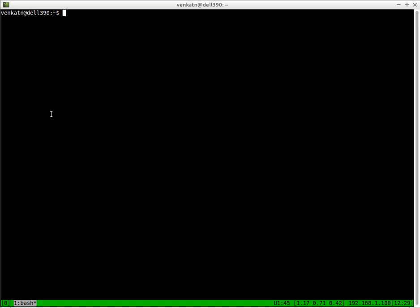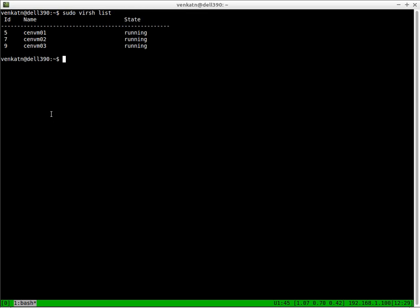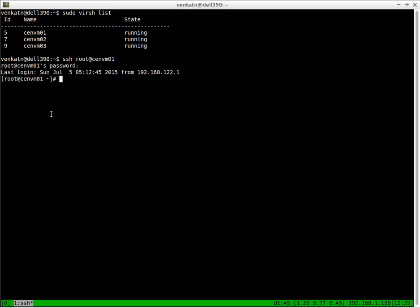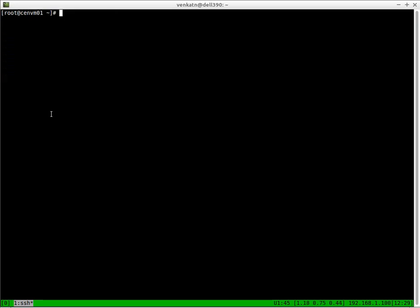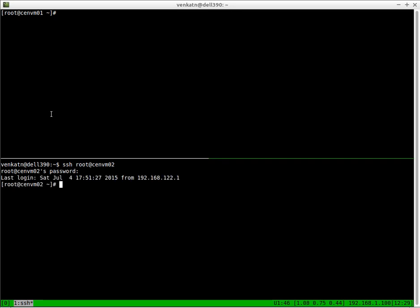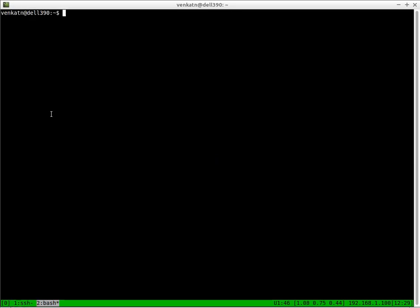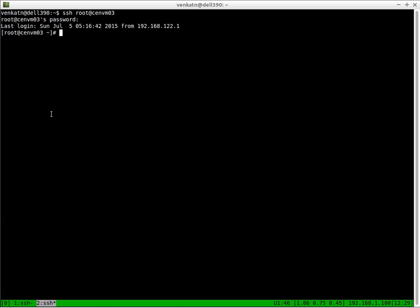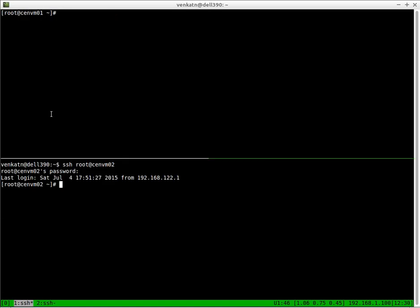So I'm on my host machine now. I've got these three virtual machines running. I'm going to log into each one of them on separate tabs. Let me open another tab and log into CentVM03.